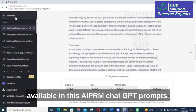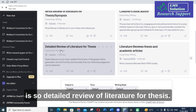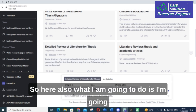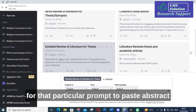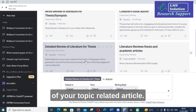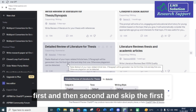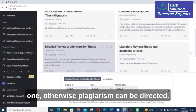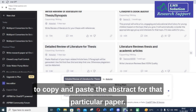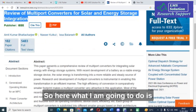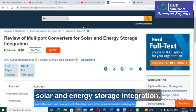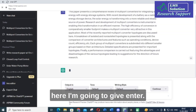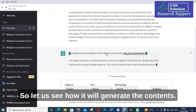Next I am going to try 'Detailed Review of Literature for Thesis.' I copy and paste the same topic. The prompt explanation says: paste the abstract of your topic-related article here; three paragraphs will be generated — use the third, then the second, and skip the first one, otherwise plagiarism can be detected. So I am going to copy and paste the abstract of the paper 'Review of Multiport Converters for Solar and Energy Storage Integration' into ChatGPT and give enter.